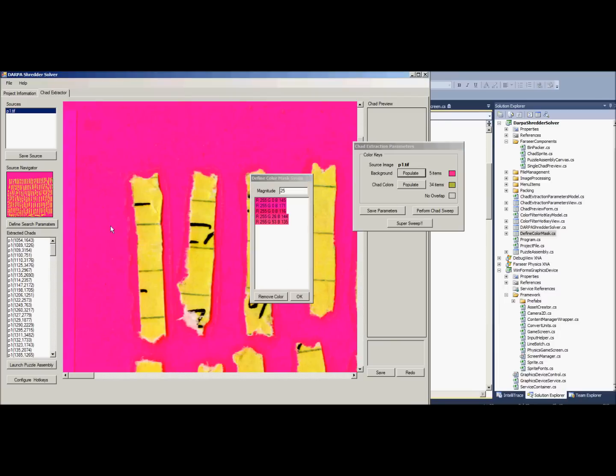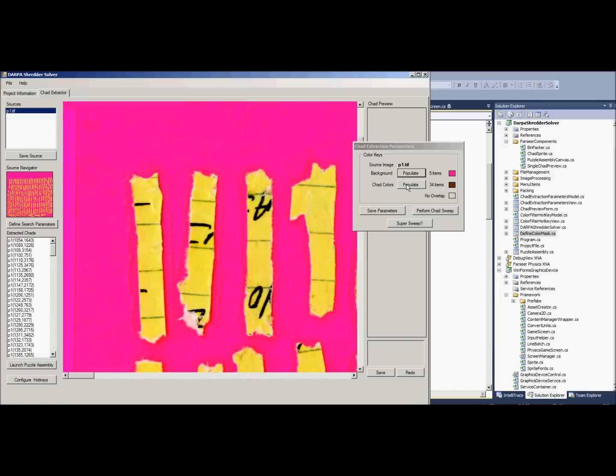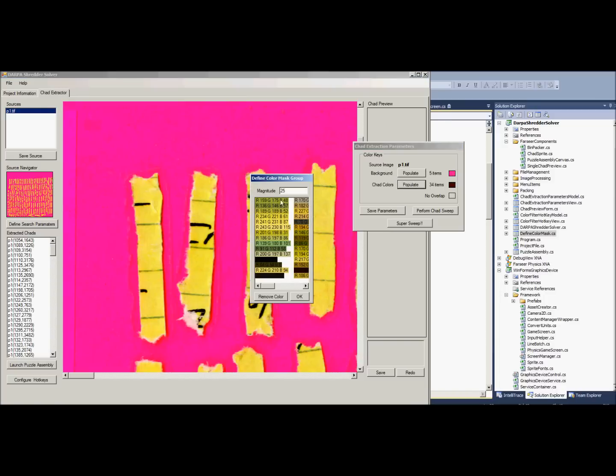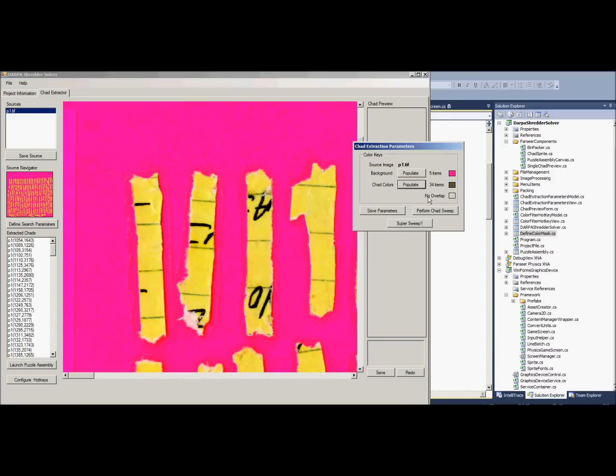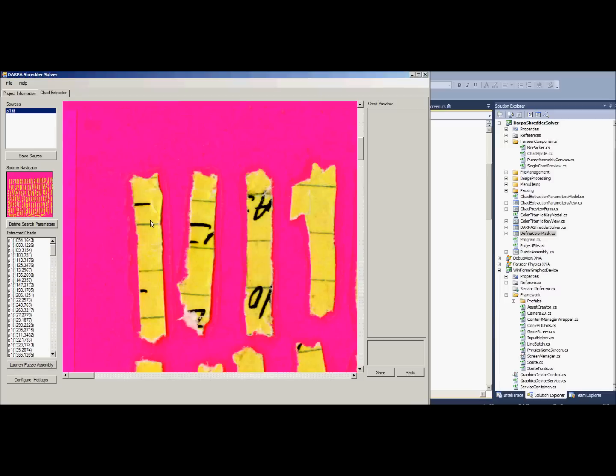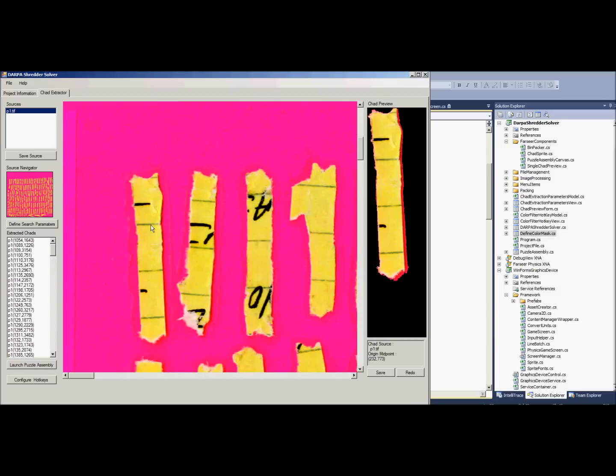And then you save the parameters. These are all the chad colors I've pre-recorded. You save the colors, check for the overlap, and then you hit save parameters. And then you double click. When you double click, it goes through and it digs out the chad. And as you can see in this first approximation, we have a lot of red so we got to go in and fix that.